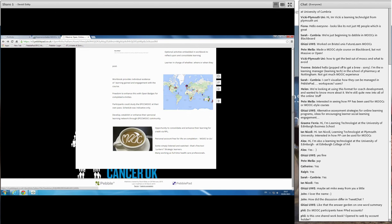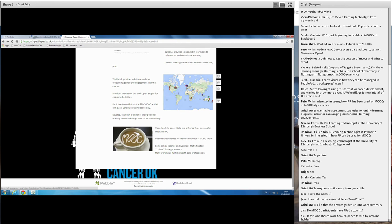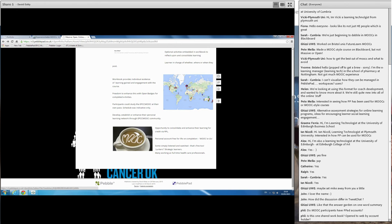One of the other things we tried to foster was to get them to develop, establish or enhance any personal networks that they may have through the MOOC community. And again, they could do that through Atlas, through the community feature. They could make contact, share details, that kind of thing. And I do know anecdotally of colleagues from Canada, for example, that met colleagues from the UK through this and have actually come across to visit departments and have a look at how they undertake certain things and share practice and so on. We also give them the opportunity to consolidate and enhance their learning for credit via RPL. PebblePad very kindly gives them the personal account free for life on completion. Hence, it really is a MOOC to go in that they can take their personal account and their MOOC and their learning with them at the end of the course.